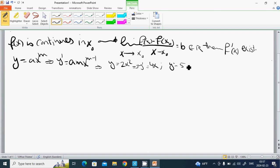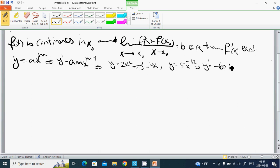Another example: y equals 5x to the power of minus 12, then y prime is minus 60 times x to the power of minus 13.